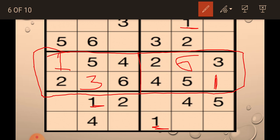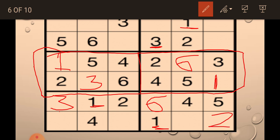Now we move to the next row or column that we need to fill, where we have the most numbers. I fill 3 here because 3 was already in the row, and 6 because only one cell was left to fill. Next I will solve another section — I think you are also solving along with me.